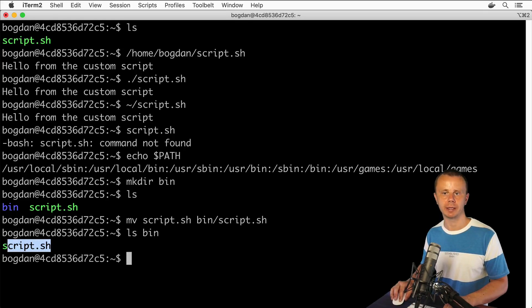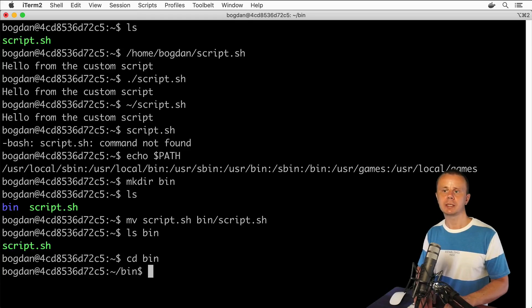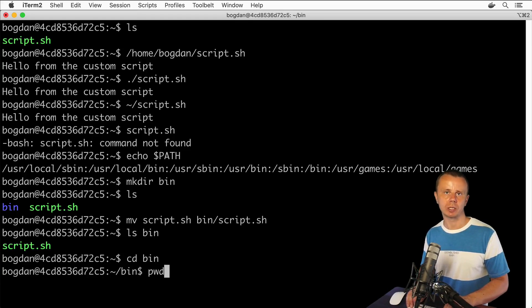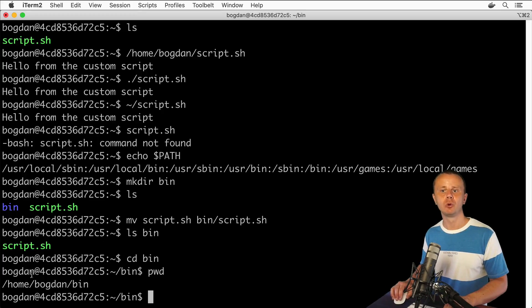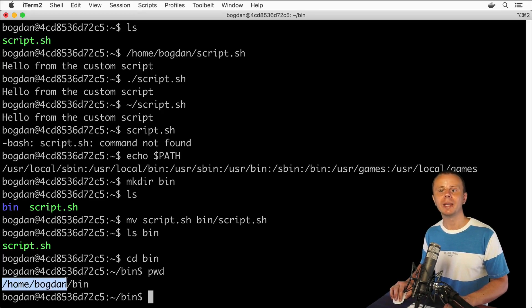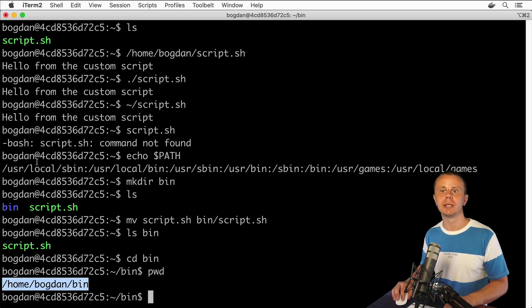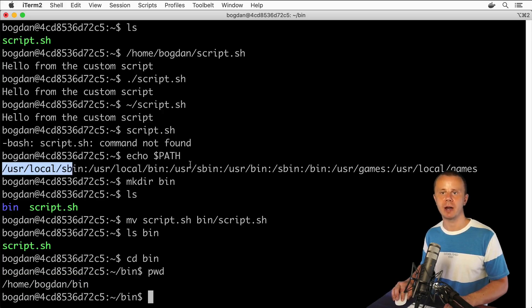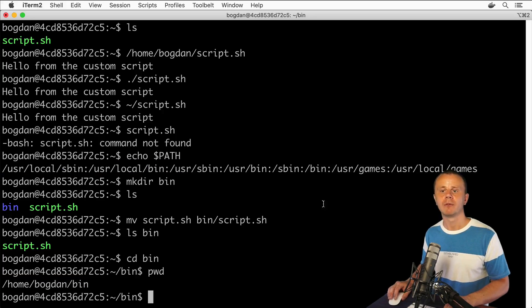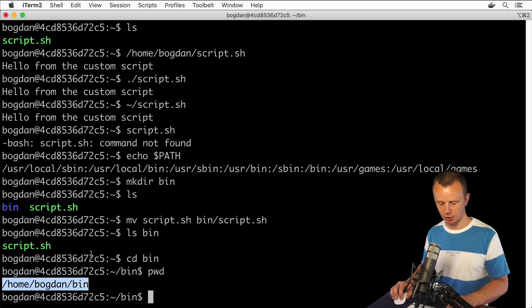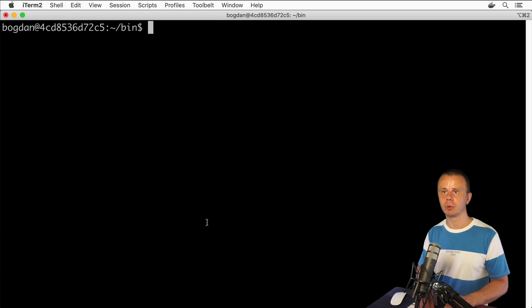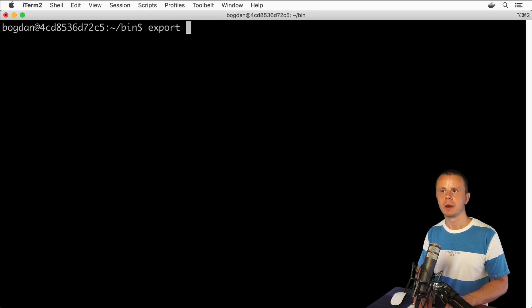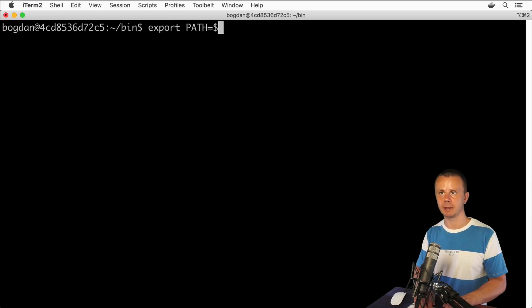Let's cd to bin and type pwd to print working directory. I see the full path to the bin folder. Now I need to take this path and concatenate it to the PATH variable.